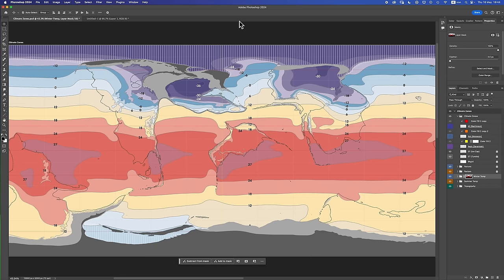Good morning, Interweb. Warbuilder's Log 37. We are, as always, continuing to warbuild our fictional planet here, placeholder named Kreetak. In the last video, we dropped in our polar climate zones. In this video, as promised, we're going to head to the tropics and drop in our tropical climates.